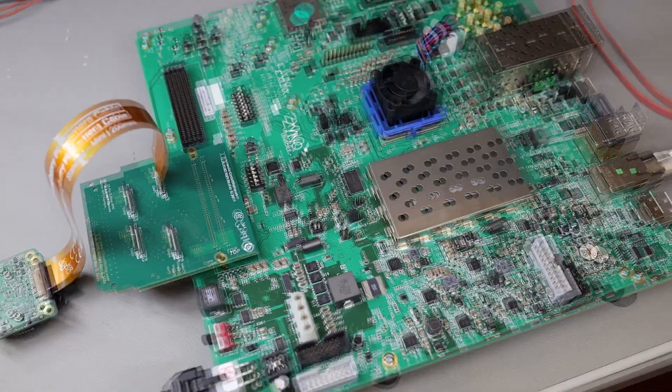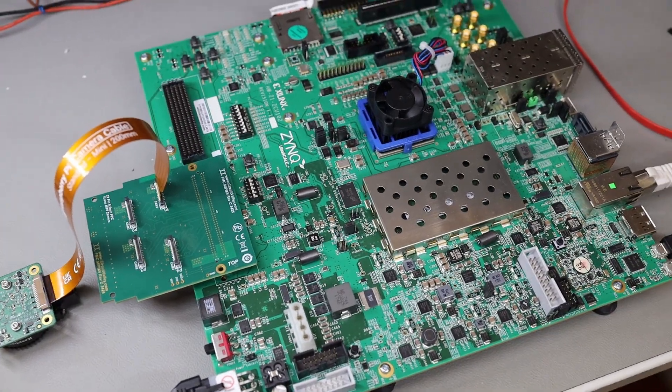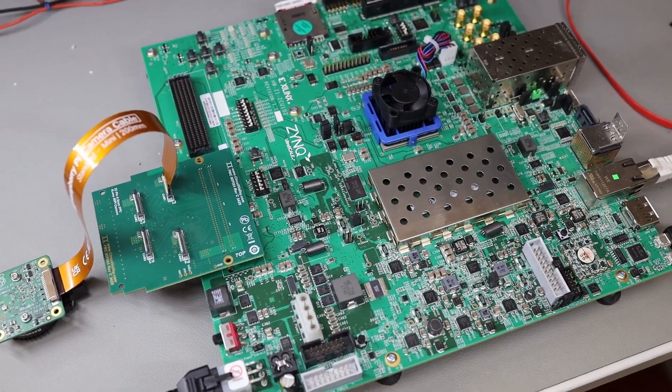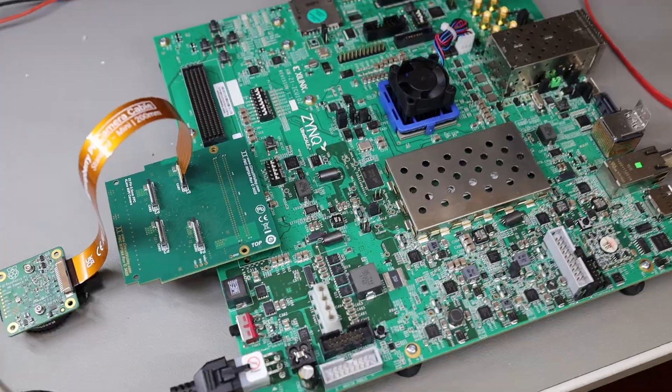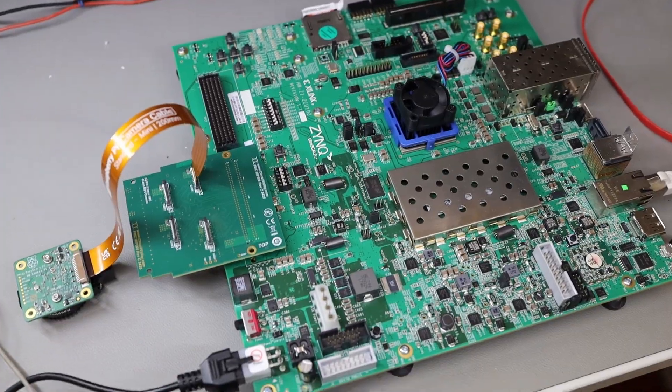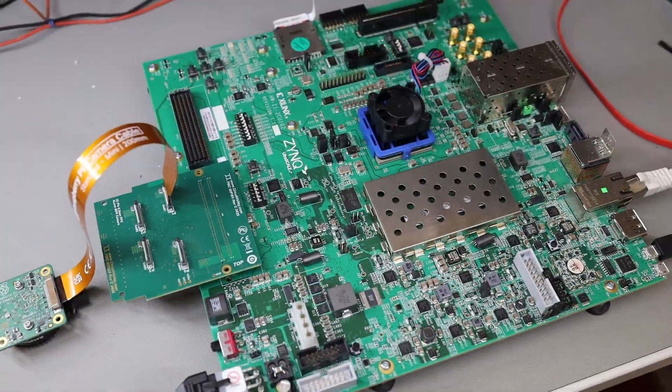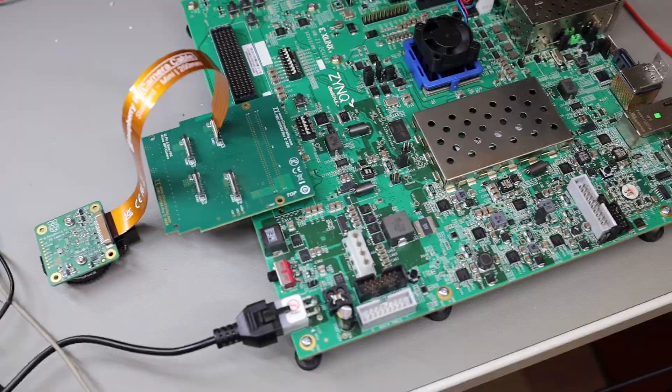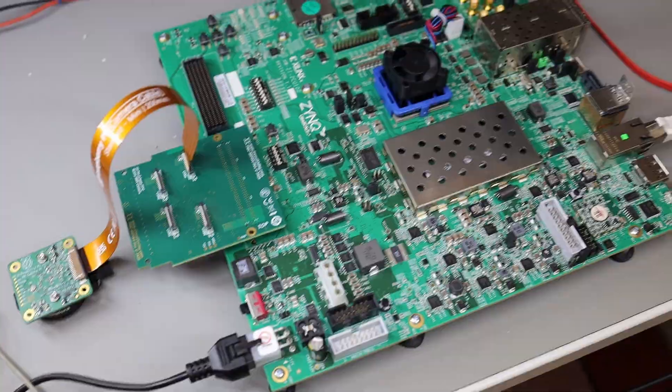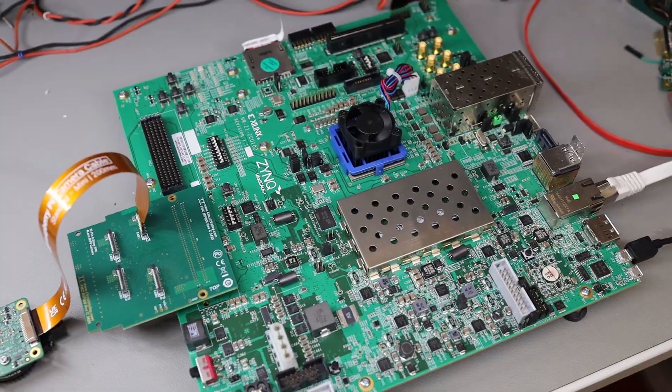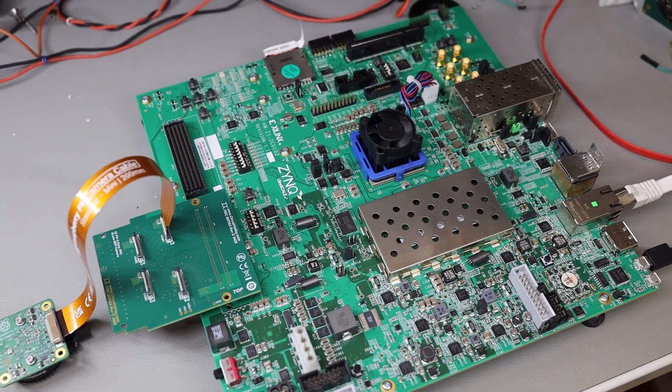This is Circuit Valley. I'm Gaurav. Today we are going to create FSBL, the first stage bootloader for this ZCU102 board. This is a development board from Xilinx. It uses Zynq Ultrascale Plus CPU. Right now I'm working on a camera project with it. So I'm going to show you how to create FSBL for this particular board.